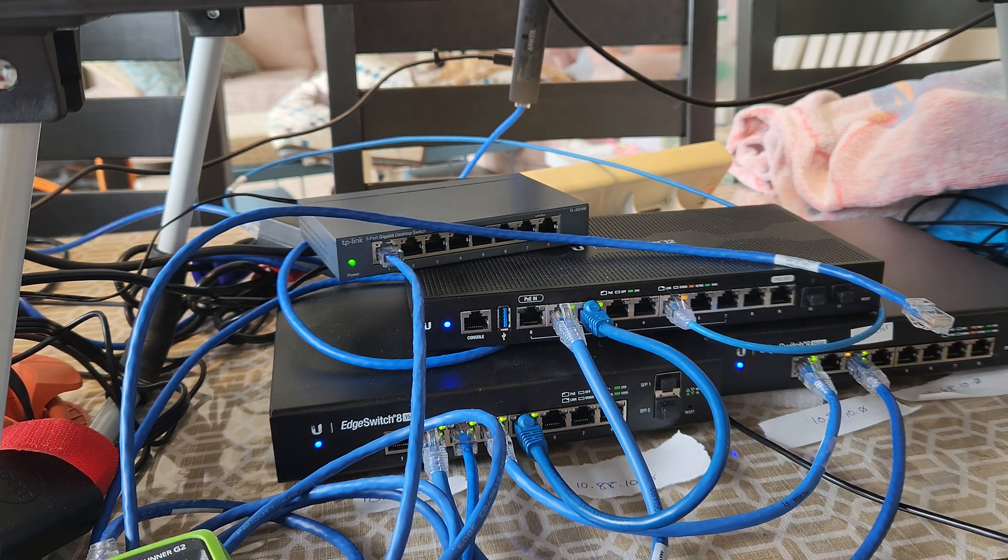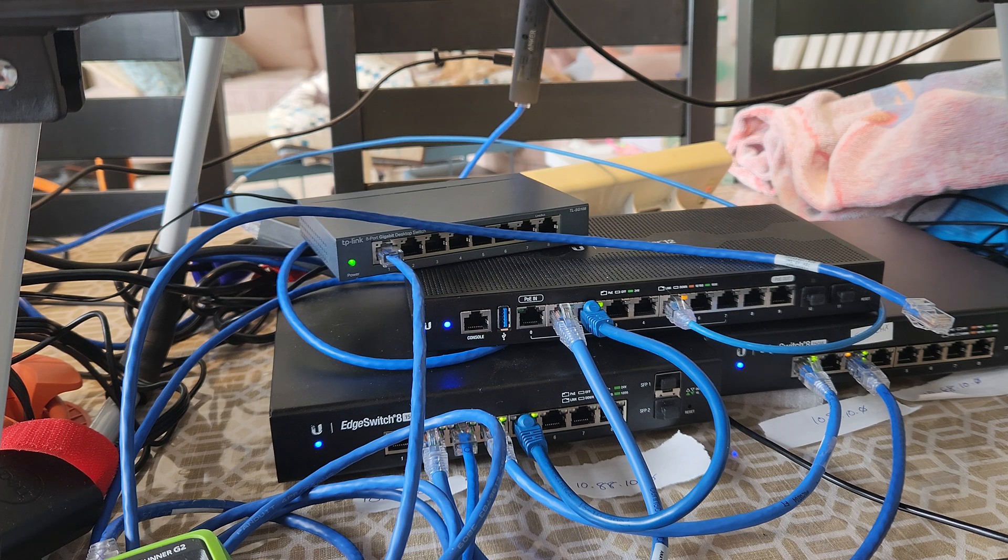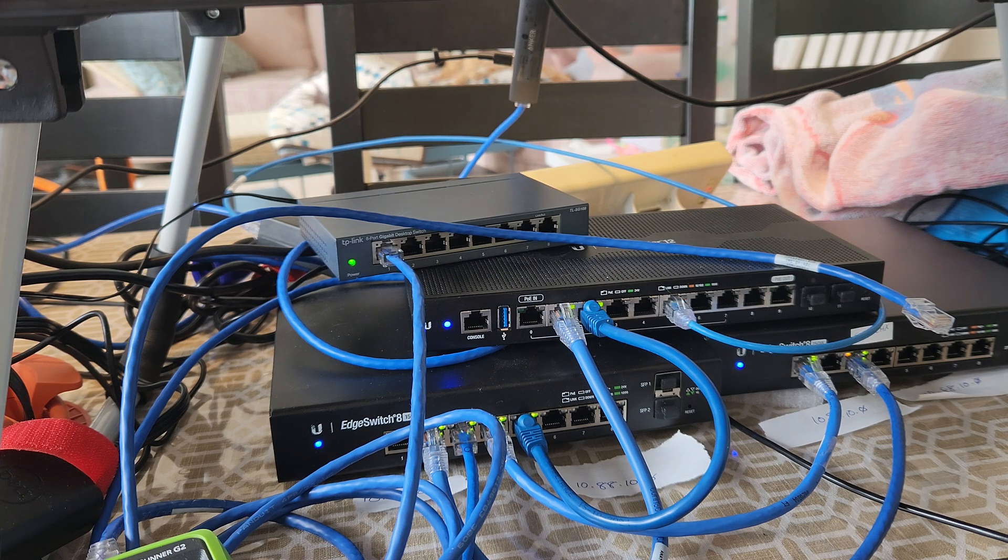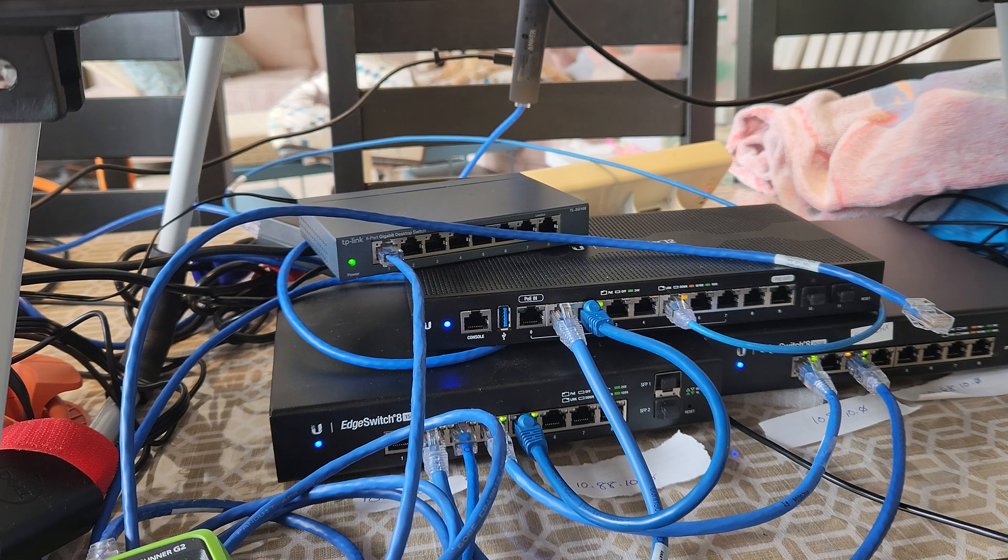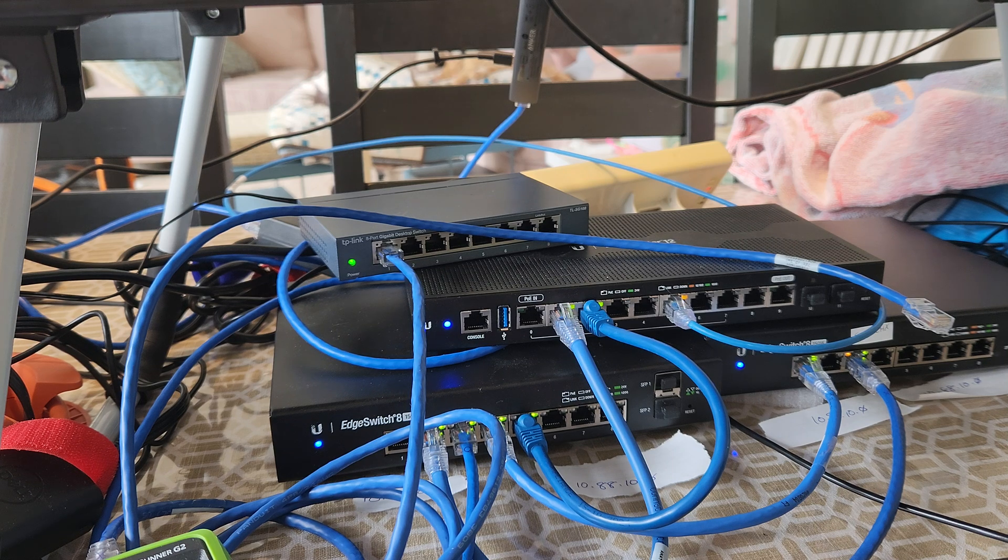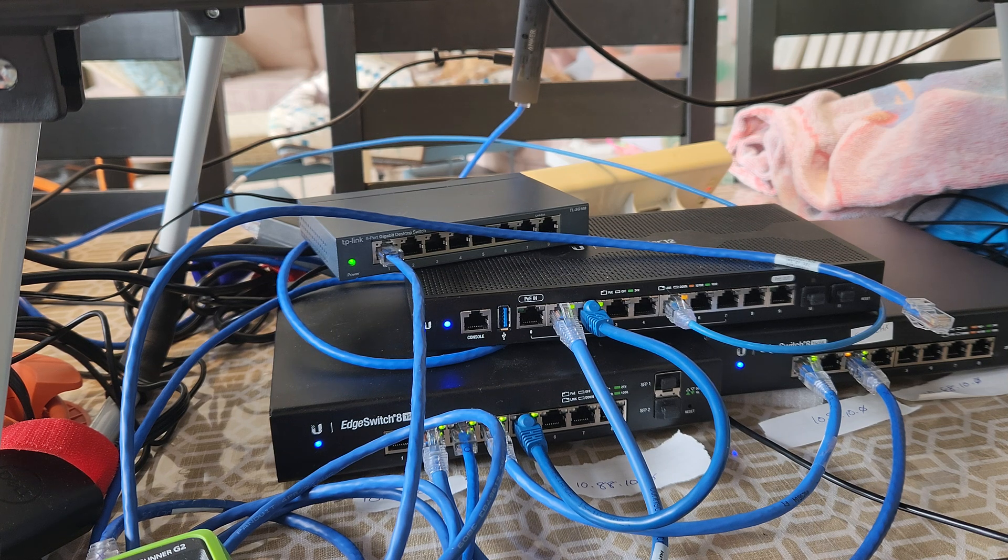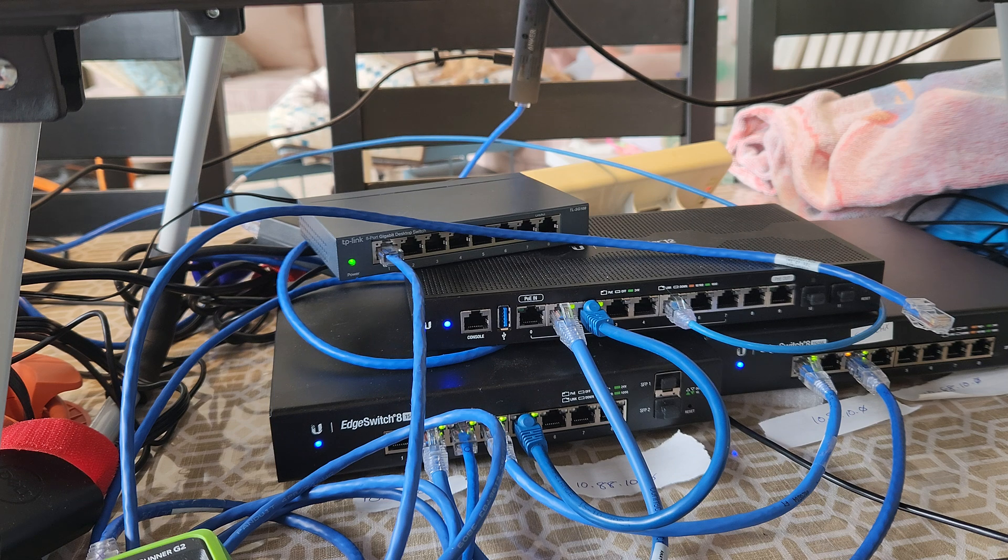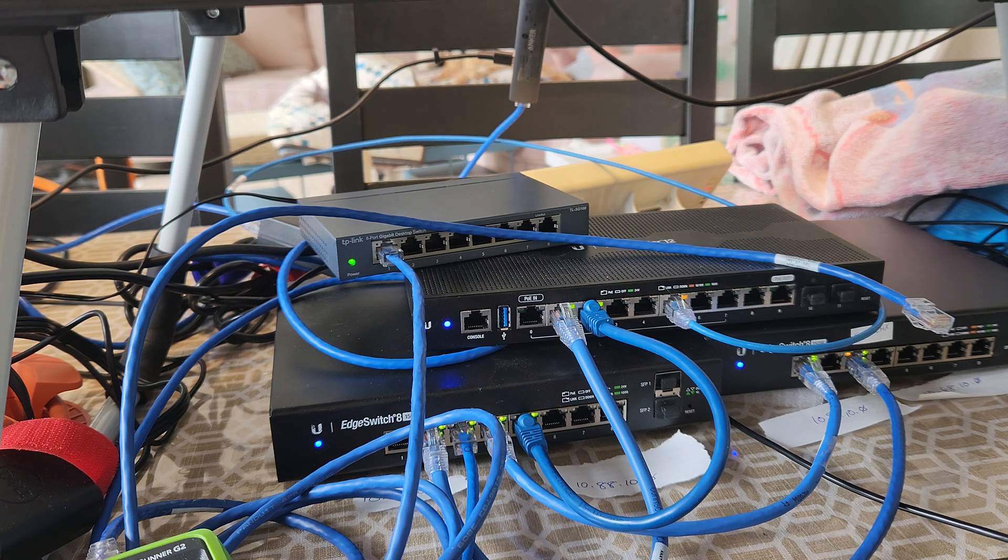So the big thing I saw on the community forums is people debating if you put a dumb switch between them, and dumb just means that it's not VLAN aware and it's not manageable, so it doesn't know what to do with a VLAN tag.